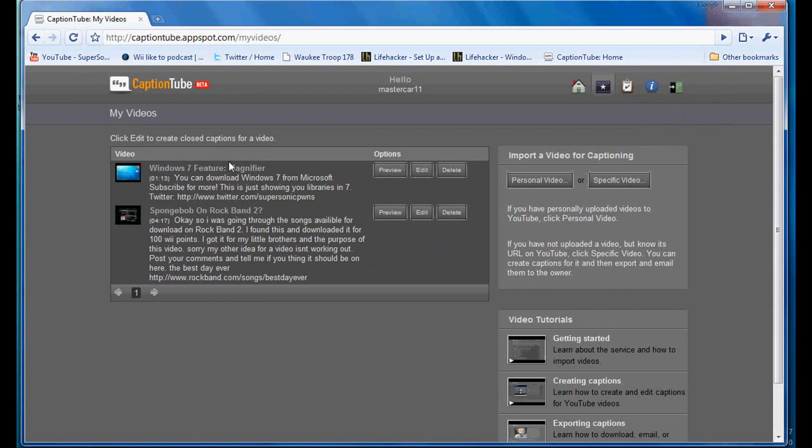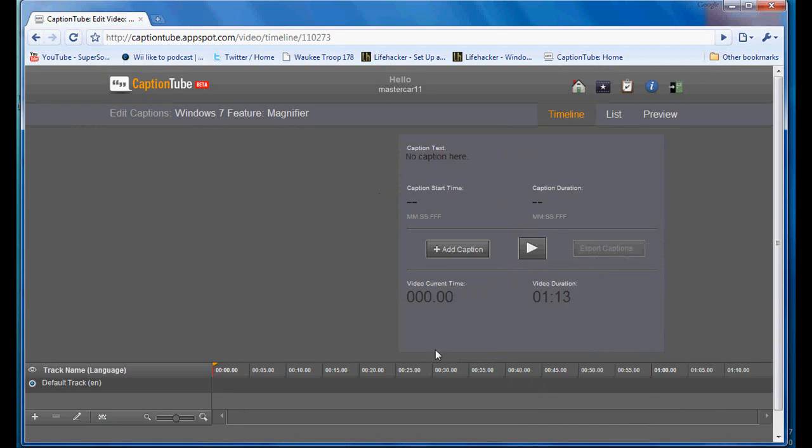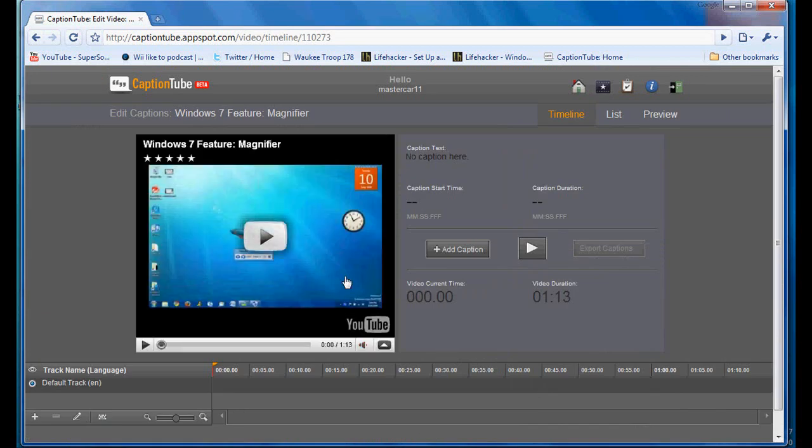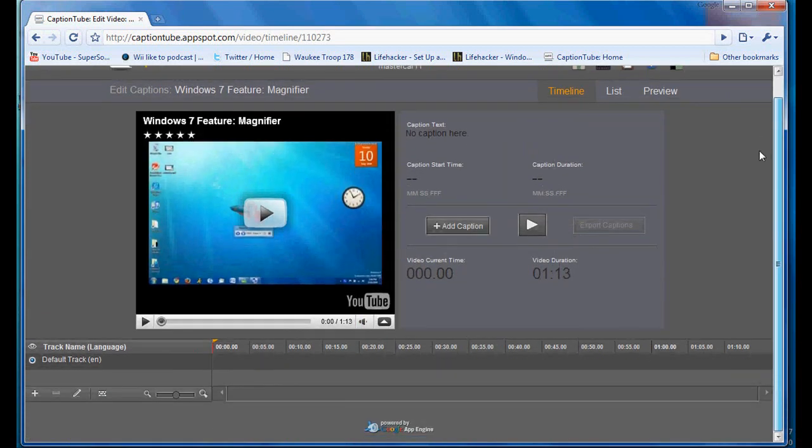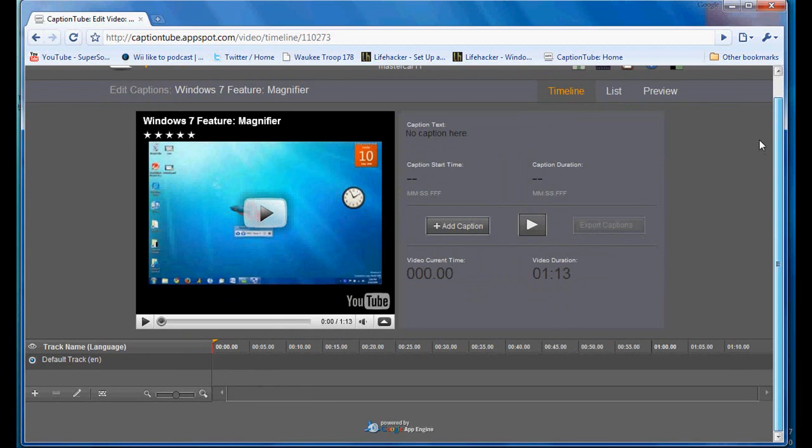And it'll come up in your videos. You can go in and click edit. You can preview it from here too. And here's the editor. It's a lot like the annotations editor. Just click hit play and then you can edit it. Here, I'll show you how.